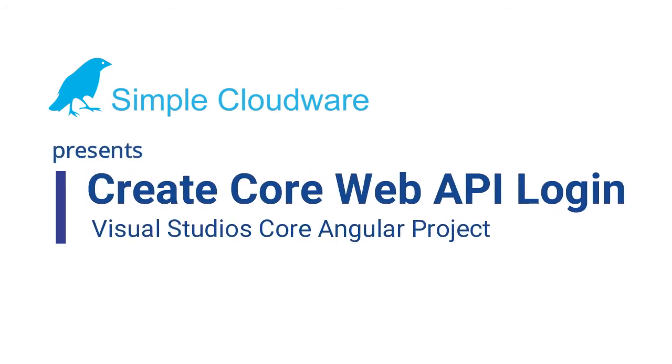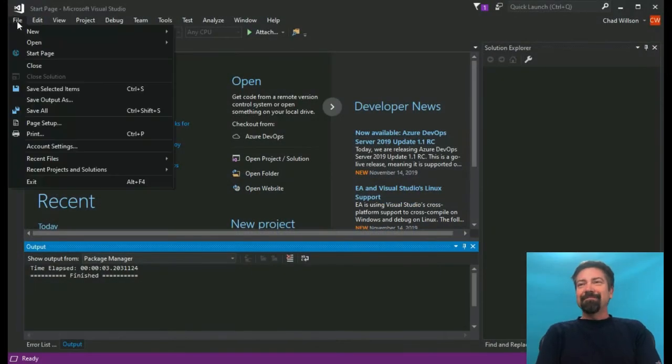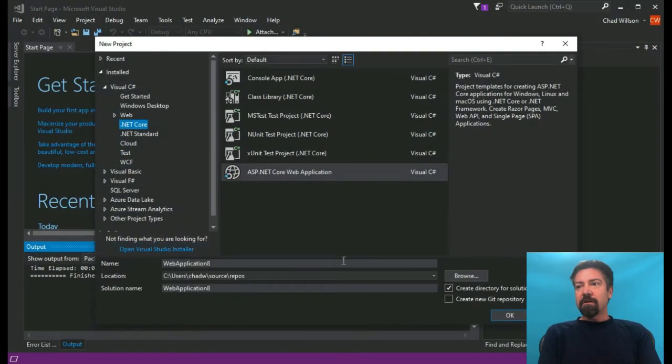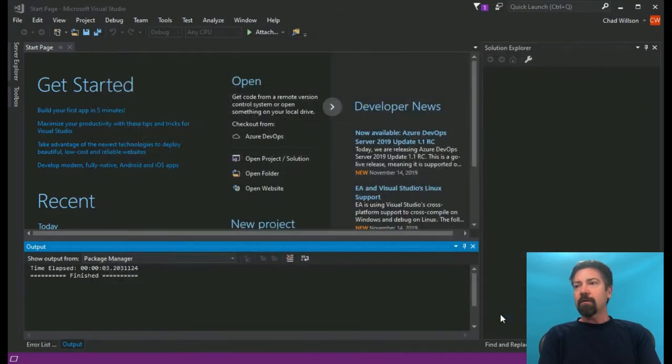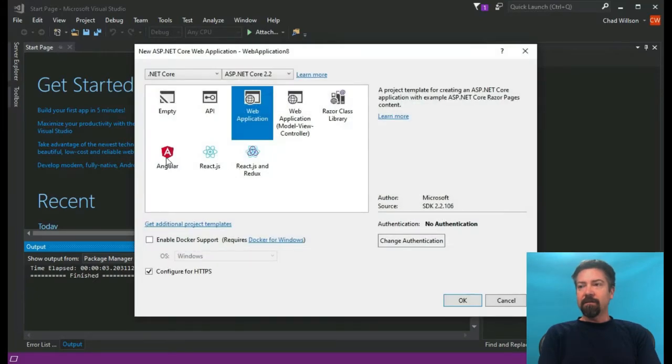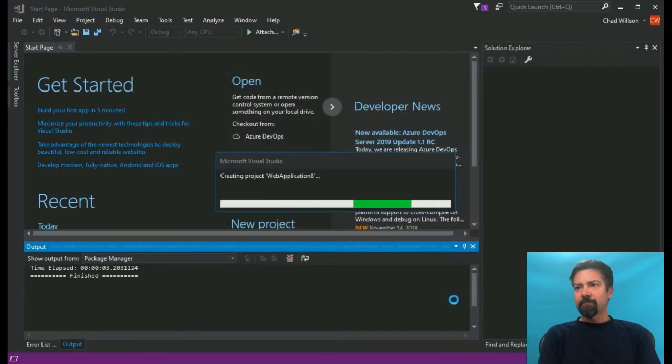Welcome back. Just like peanut butter and jelly, we have Angular and .NET Core, and we're going to take both of these together and put them together into a perfect code sandwich. Keep your head in the cloud. Let's get started — we're going to start up a .NET Core project using Angular.